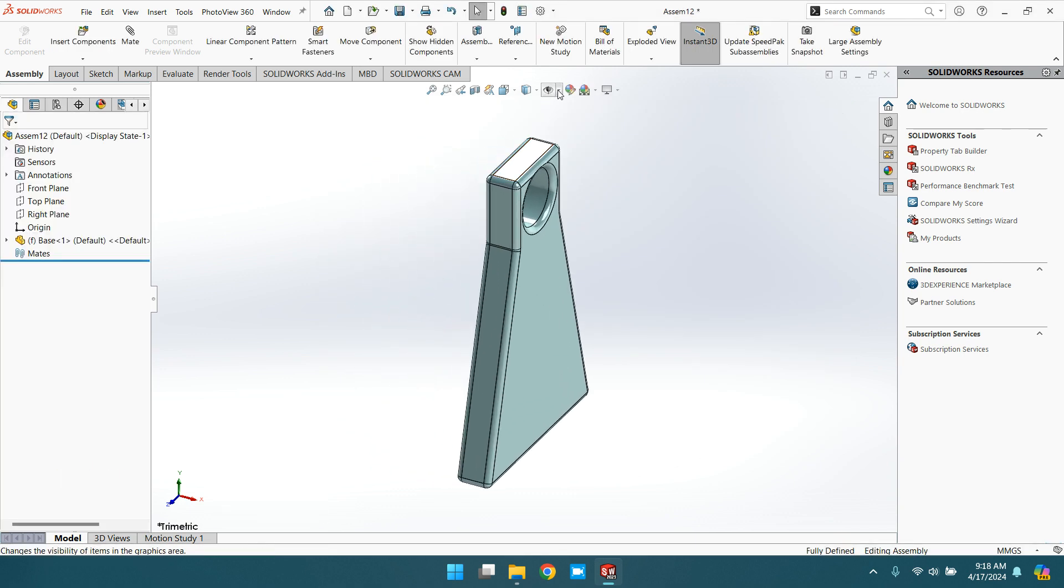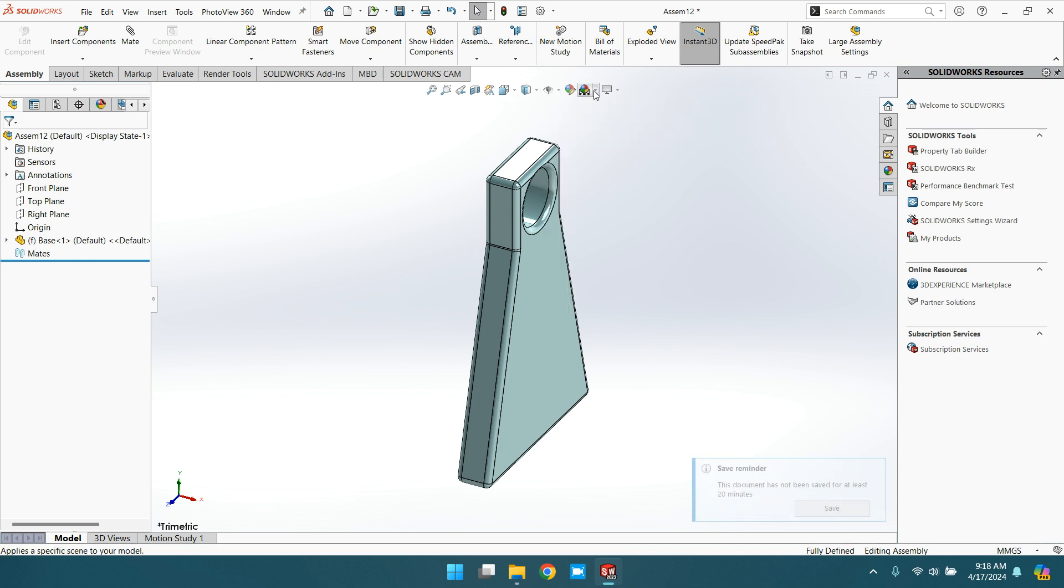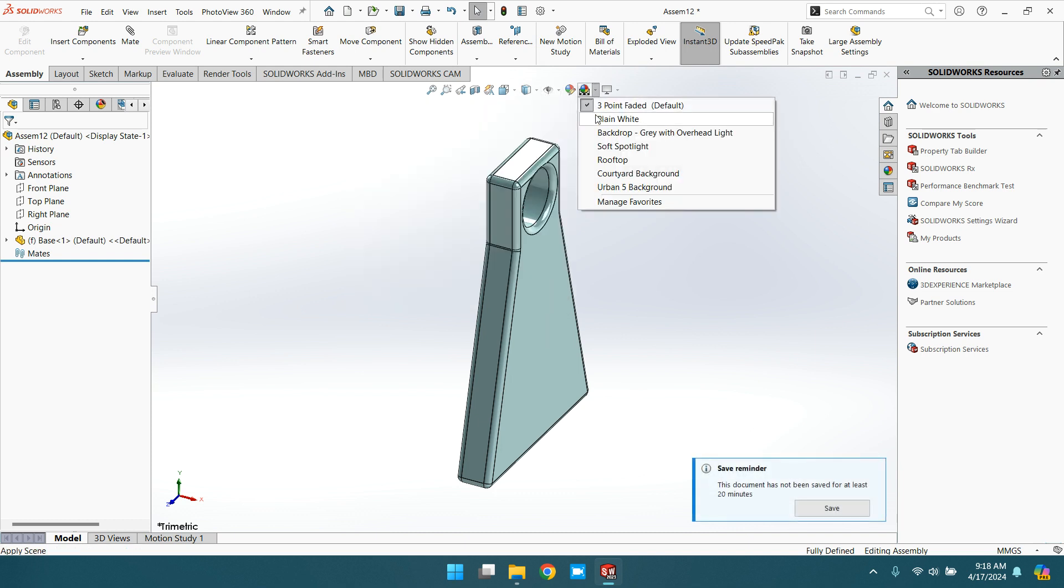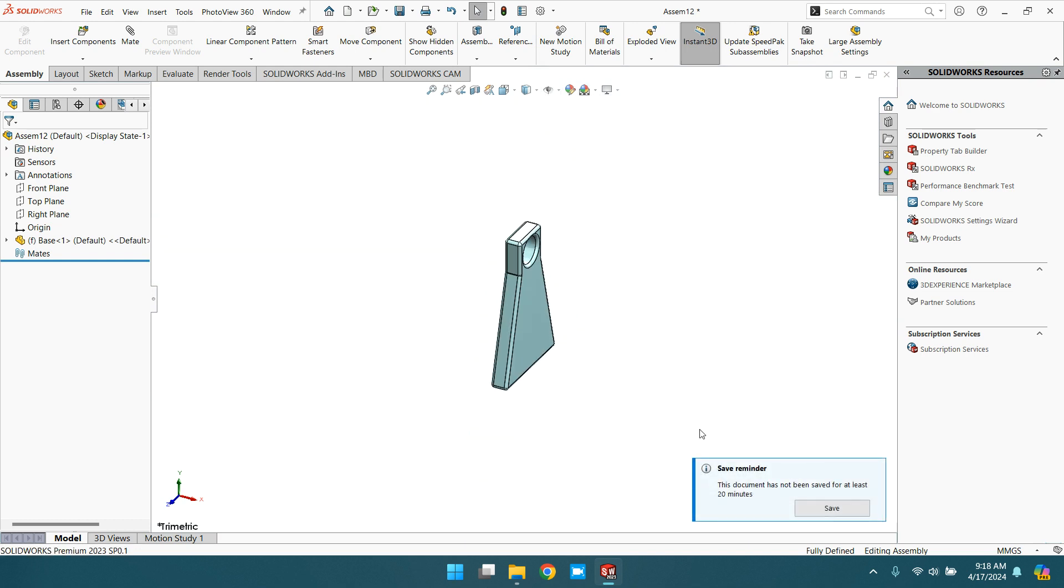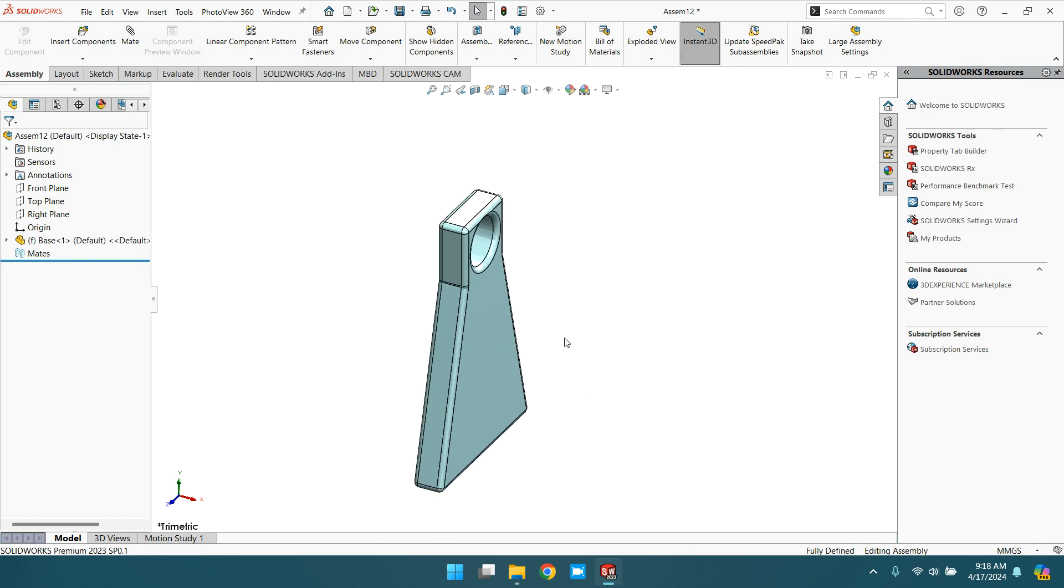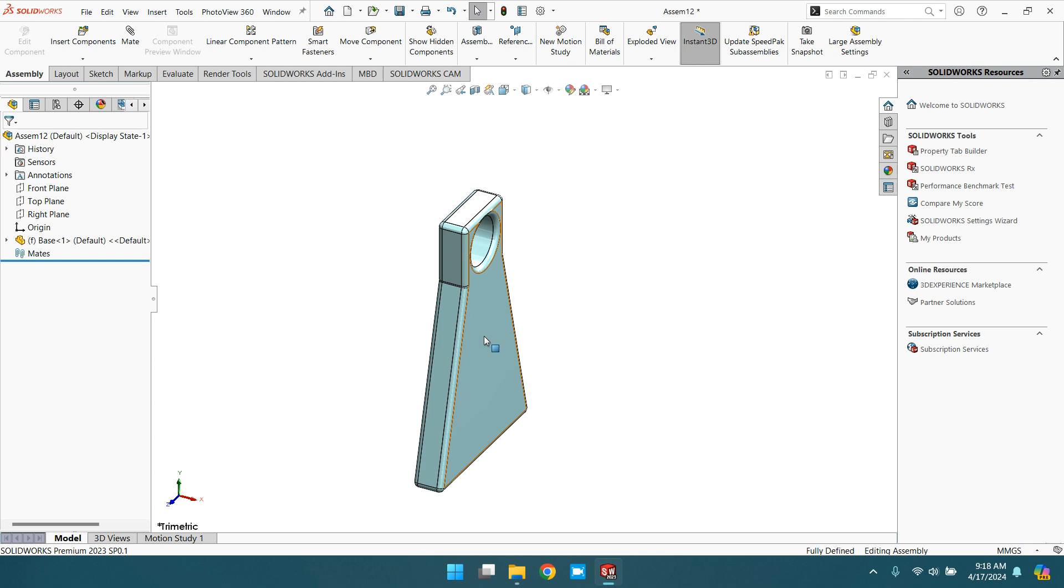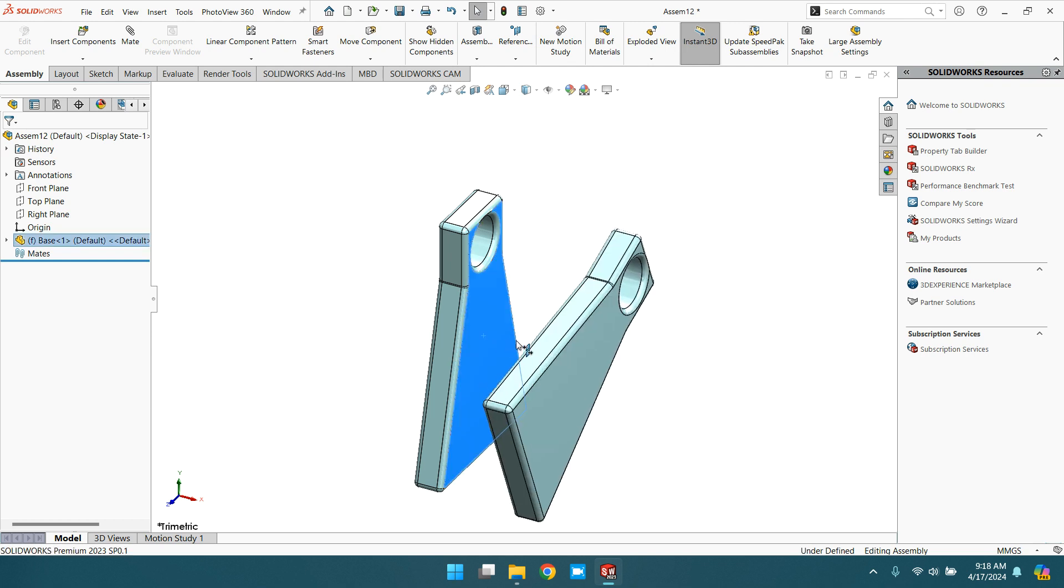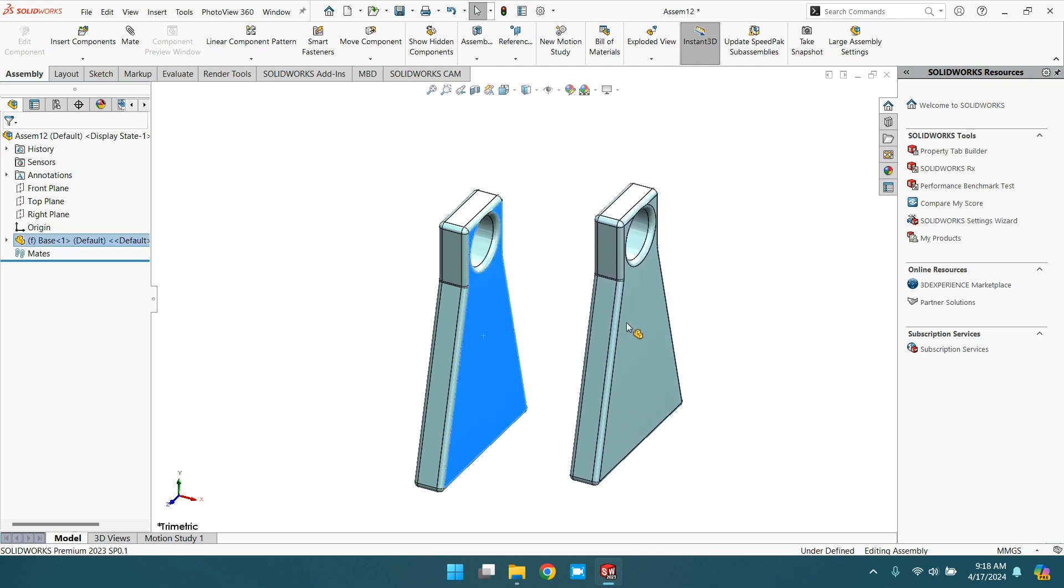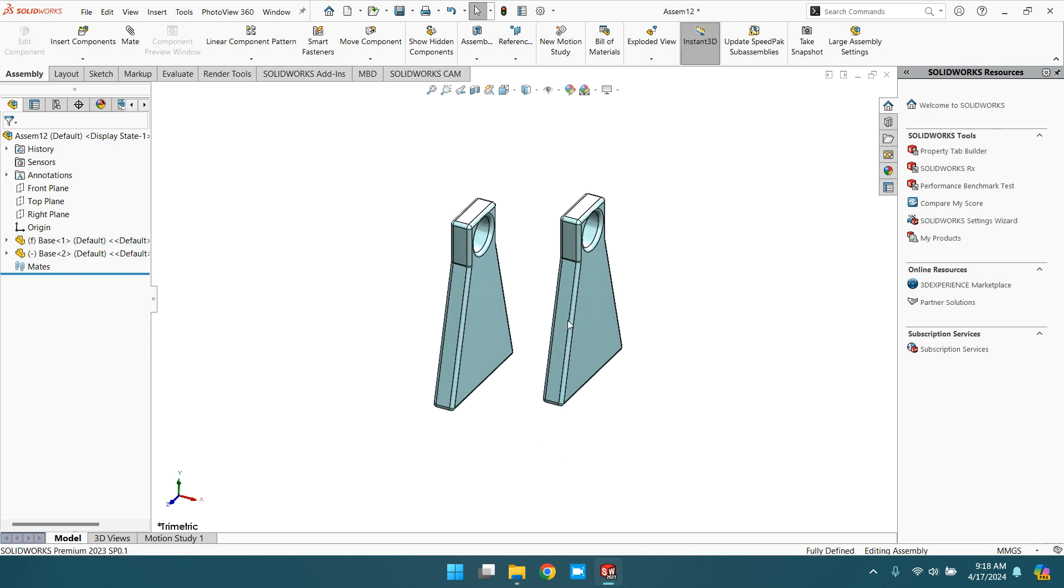Now this is fixed, the first object. Go to plain white as a background. Now to practice parallel mate you need another object also. You can insert a component or simply press Ctrl key and drag it. Now you will find the copy of the component.